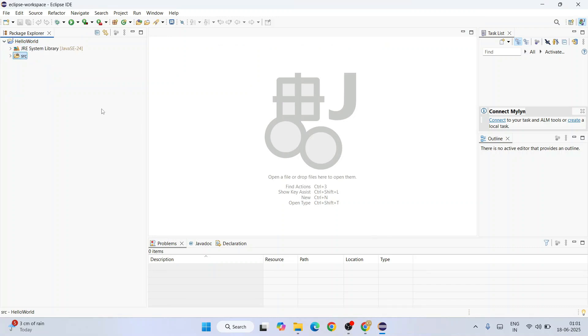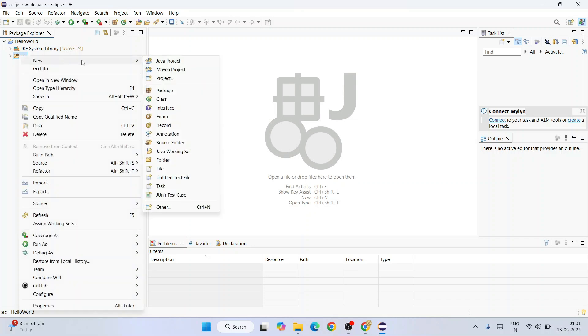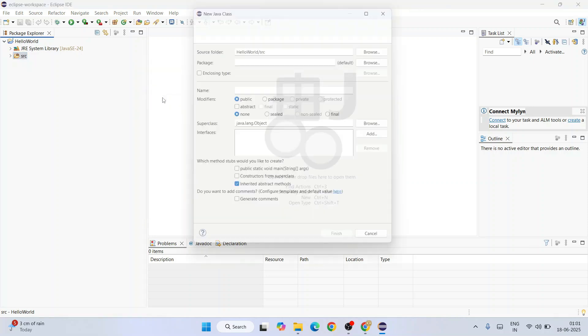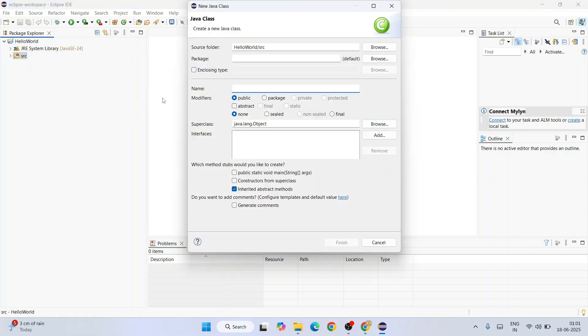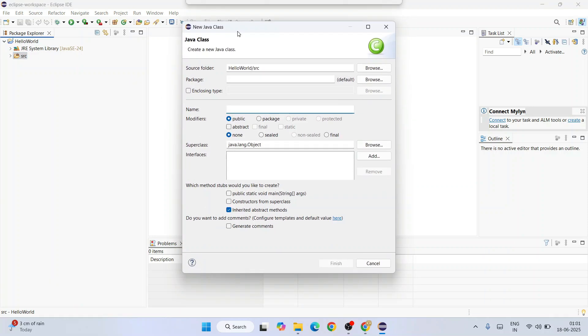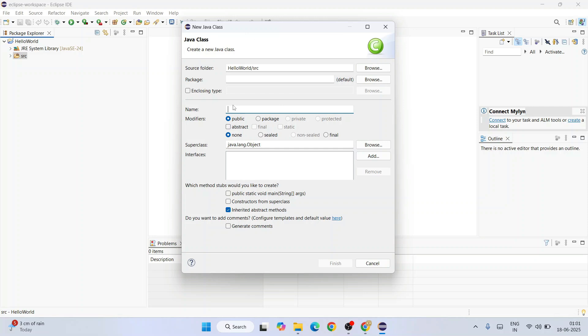You can see it is created. You can expand this, you'll get a SRC folder as well. Just right click and hover over New and click on Class. That's going to open this Java class window. You need to provide your class name. Let's give the class name as hello world, and I recommend you to select this public static void main.